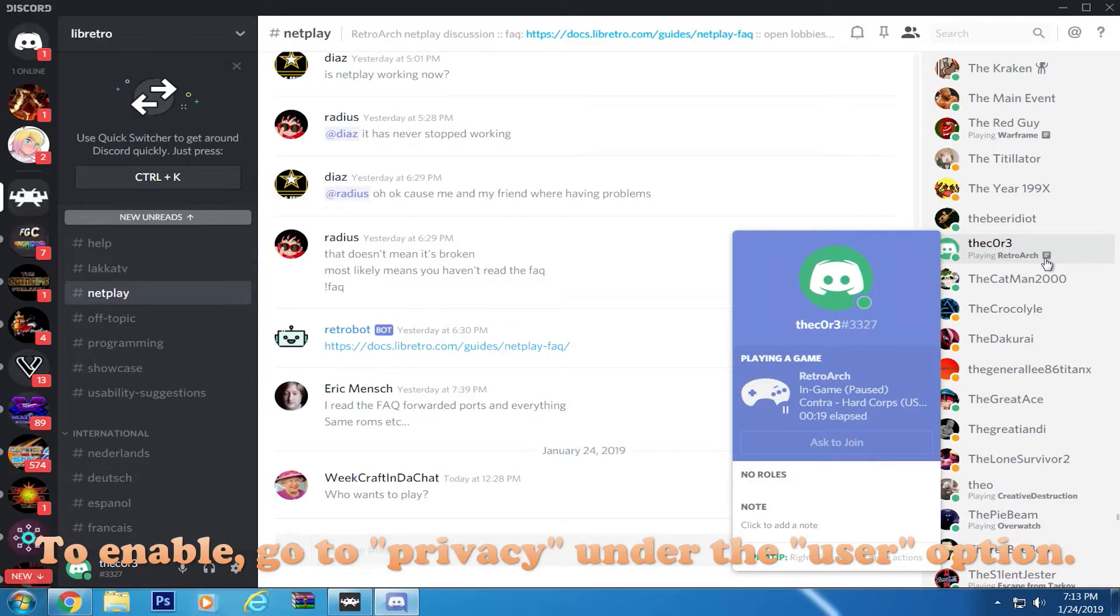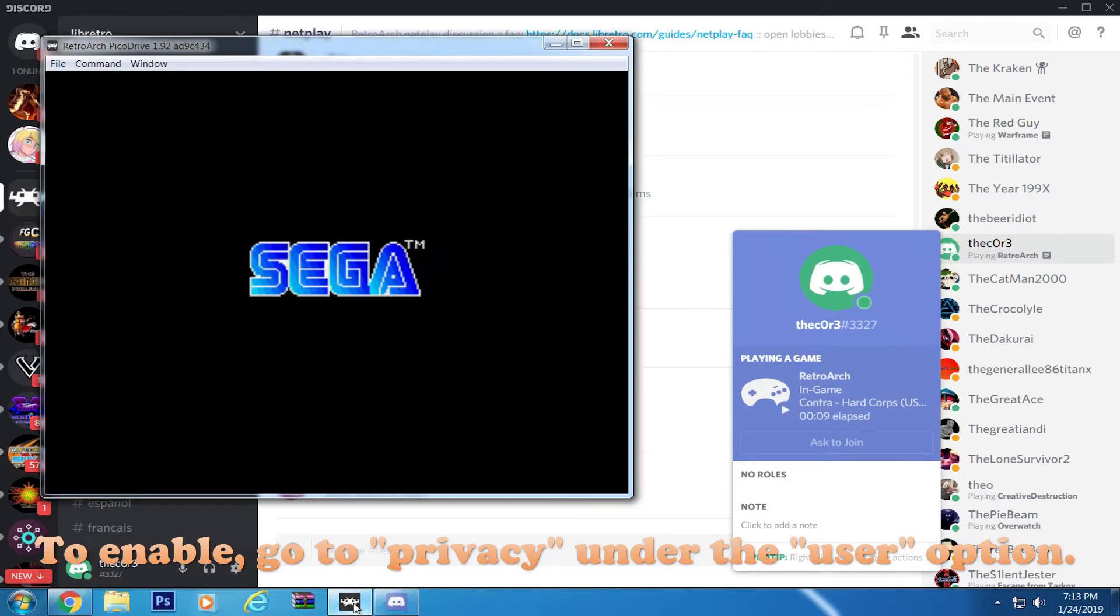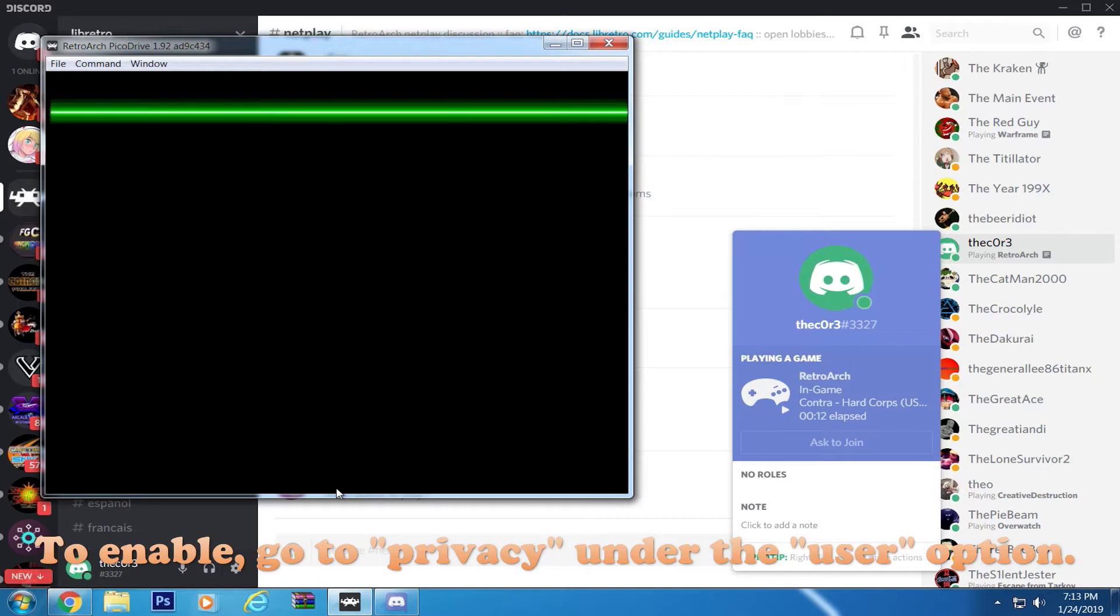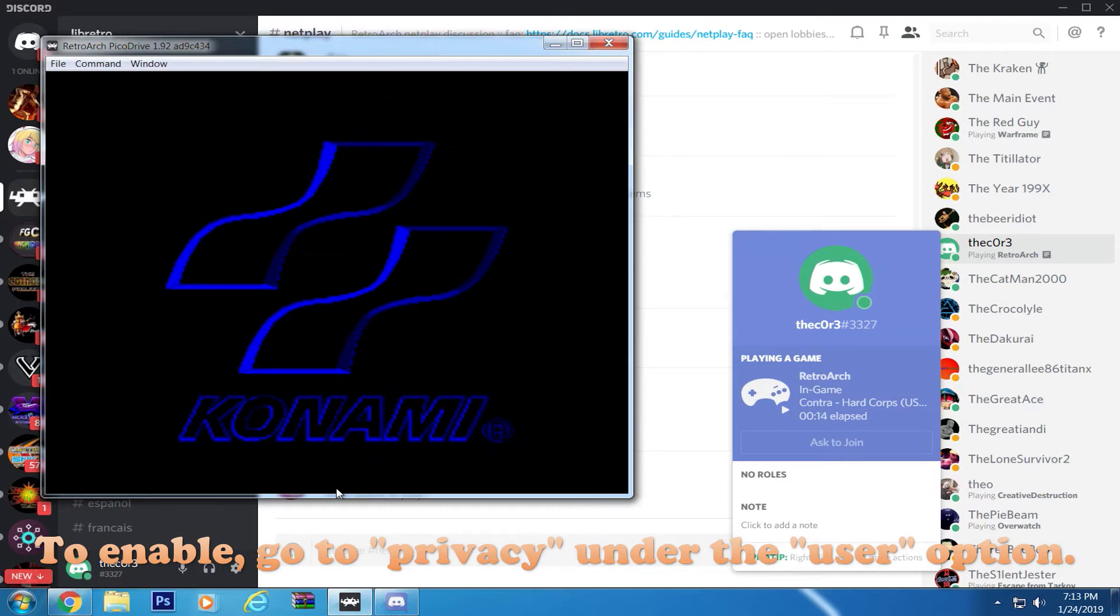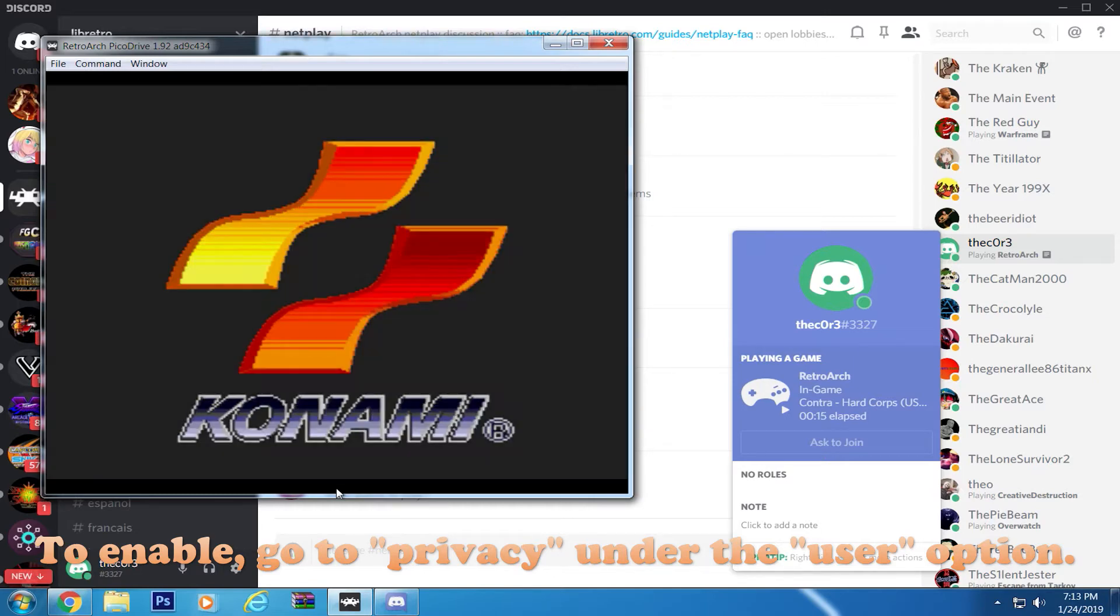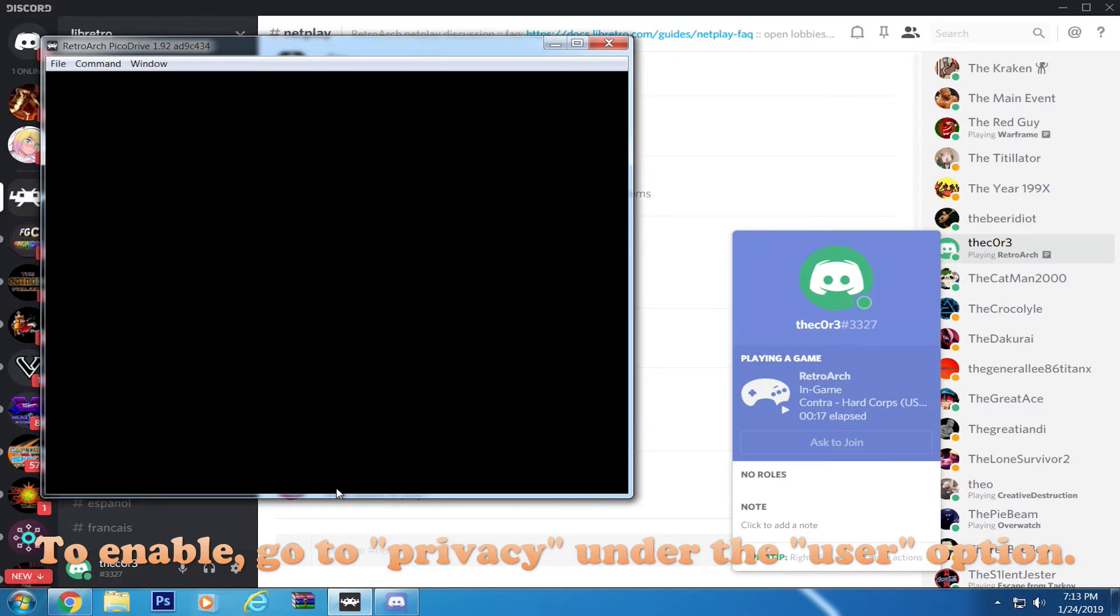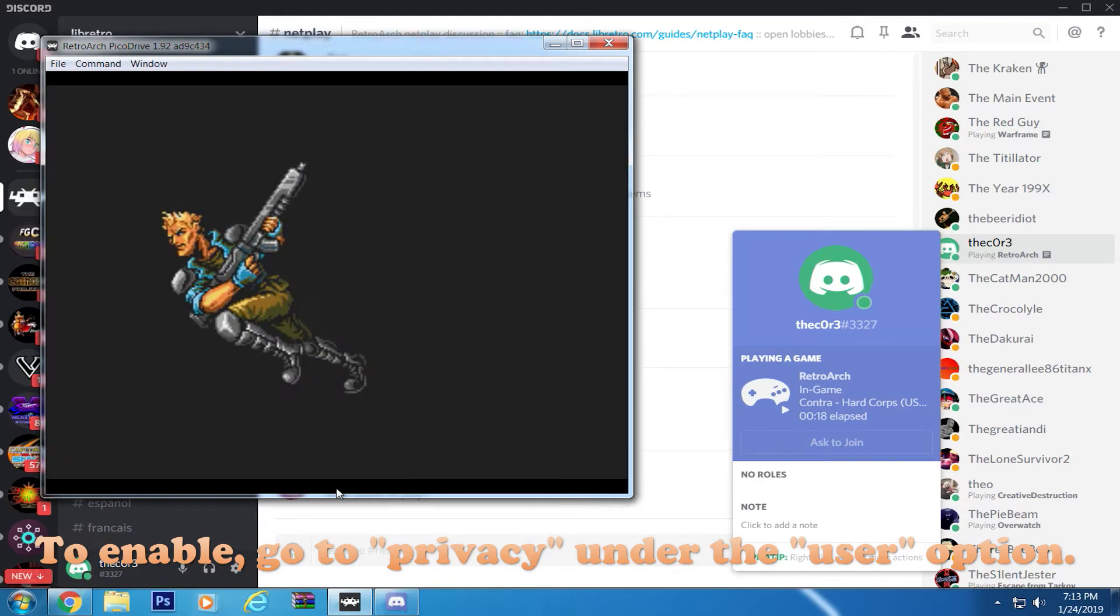RetroArch is now completely integrated with Discord and shows your game and the core you are using, and even lets you request to join up with someone as well. I will leave a link to the official RetroArch Discord in the description box as well.